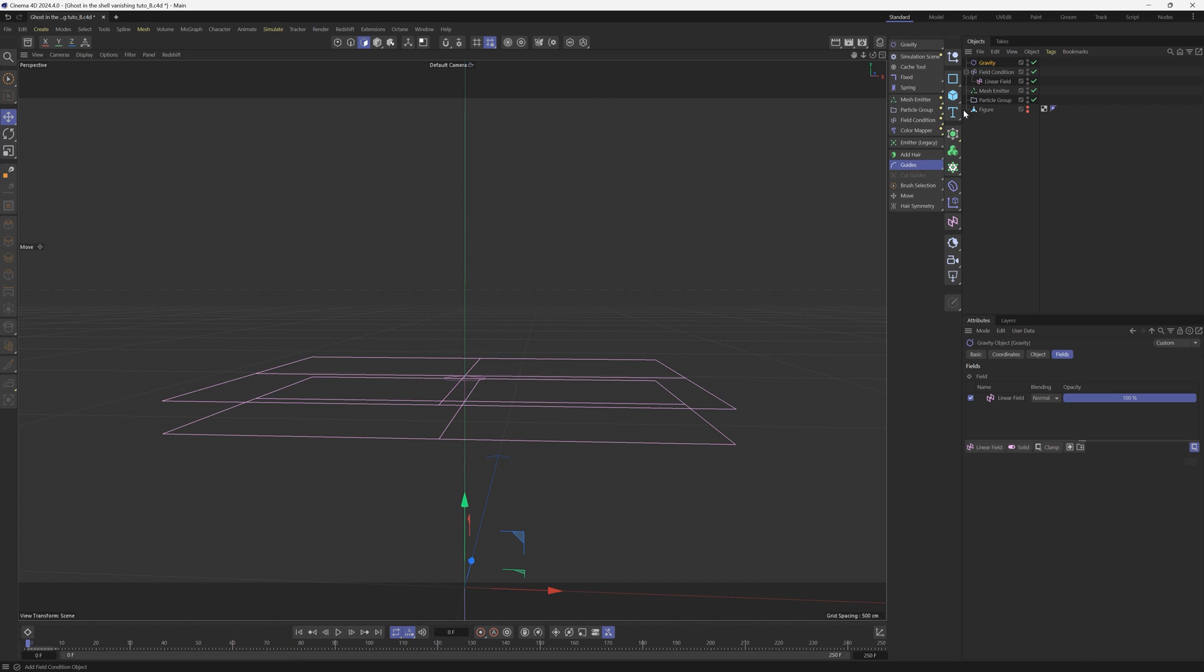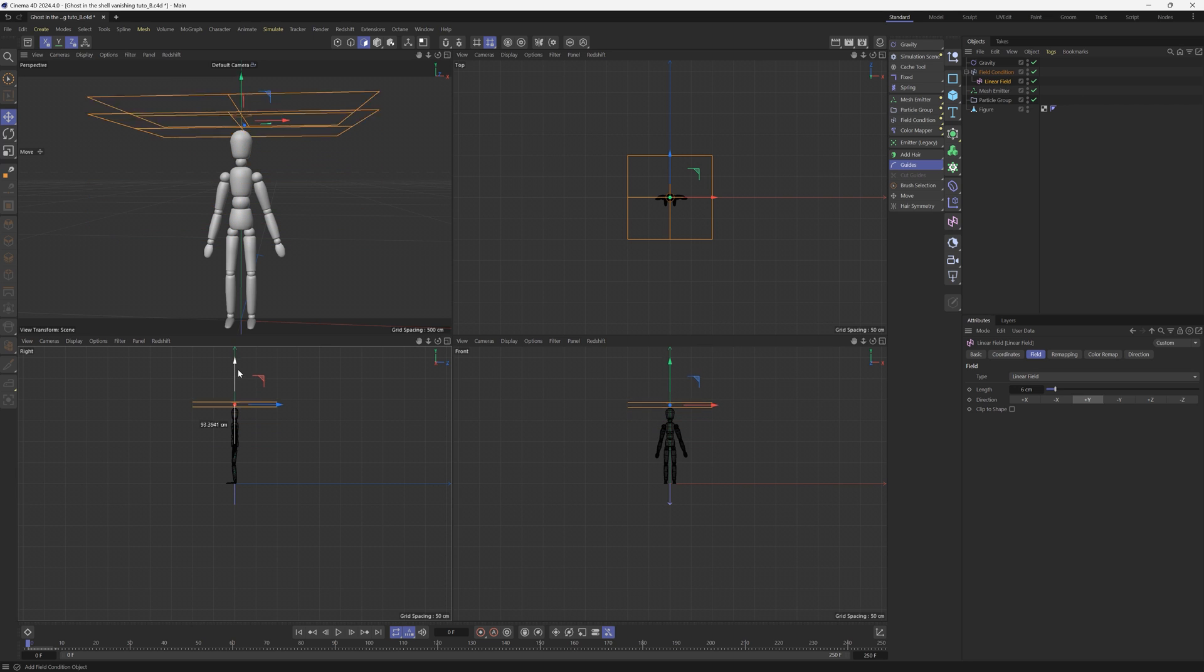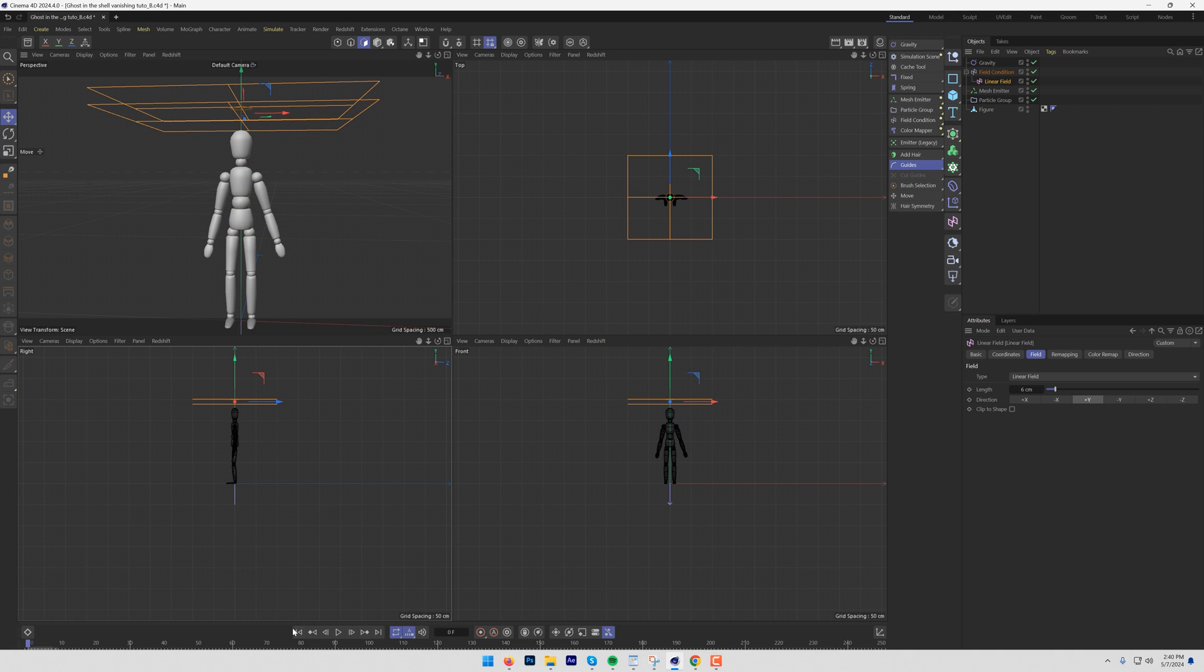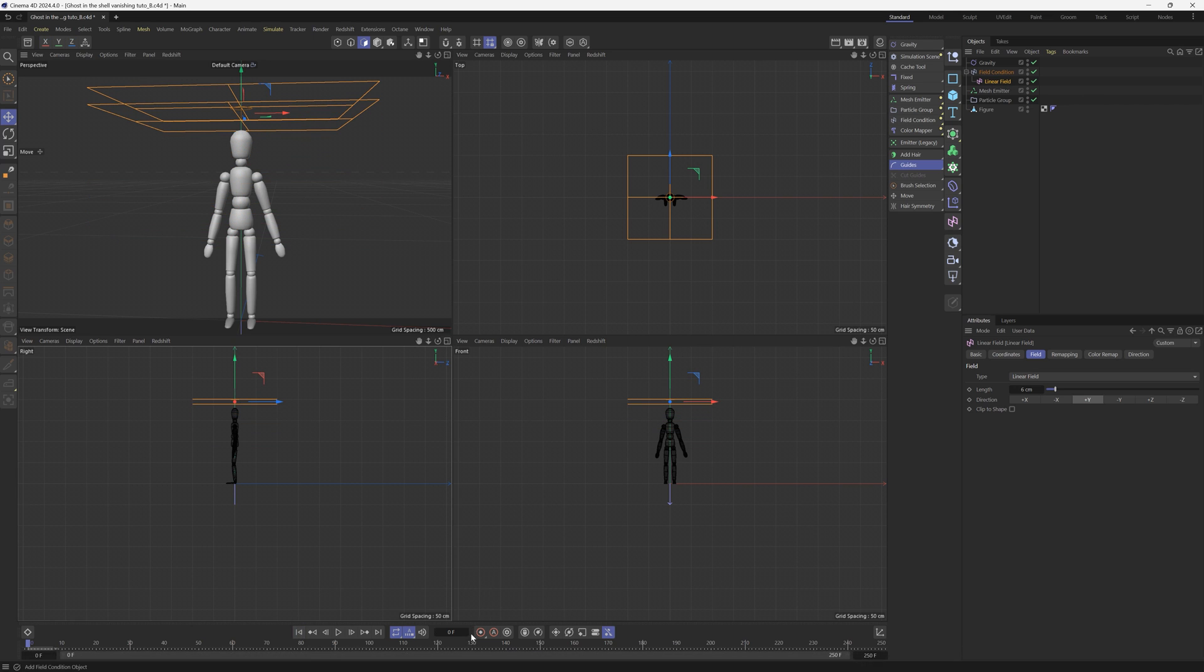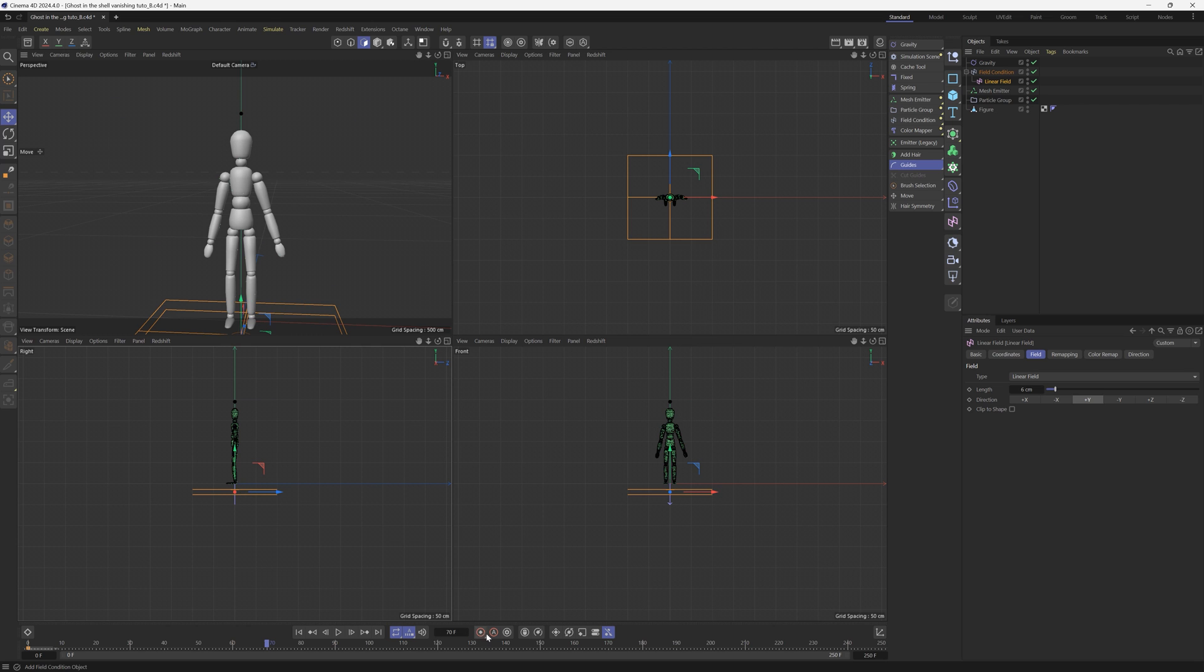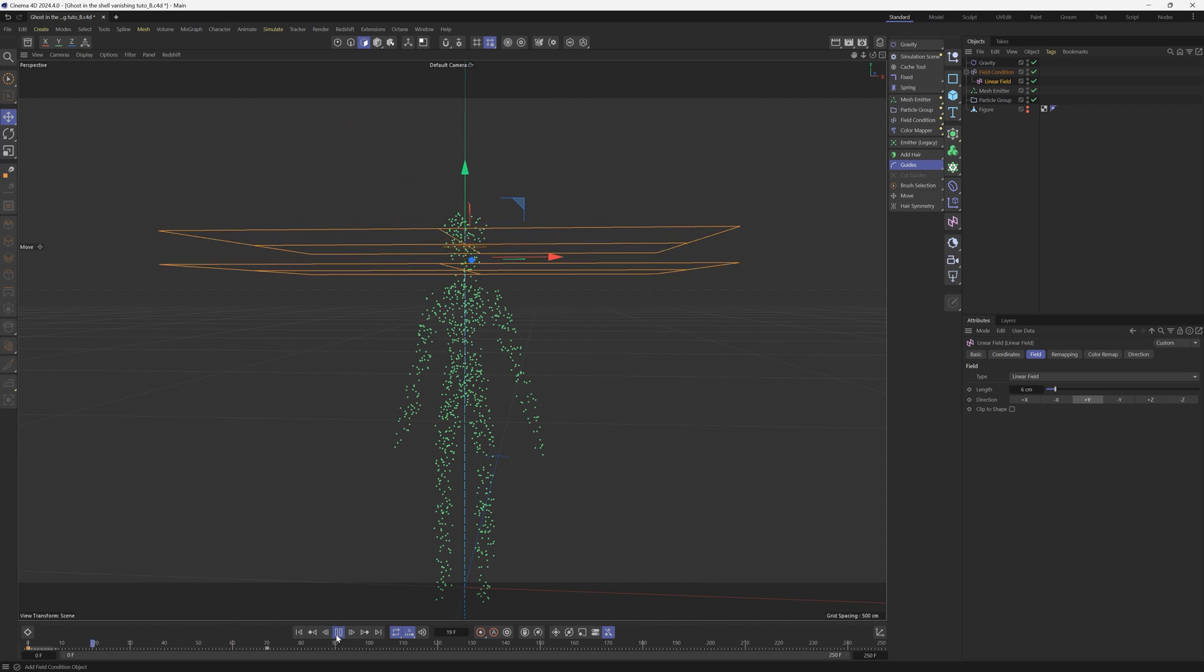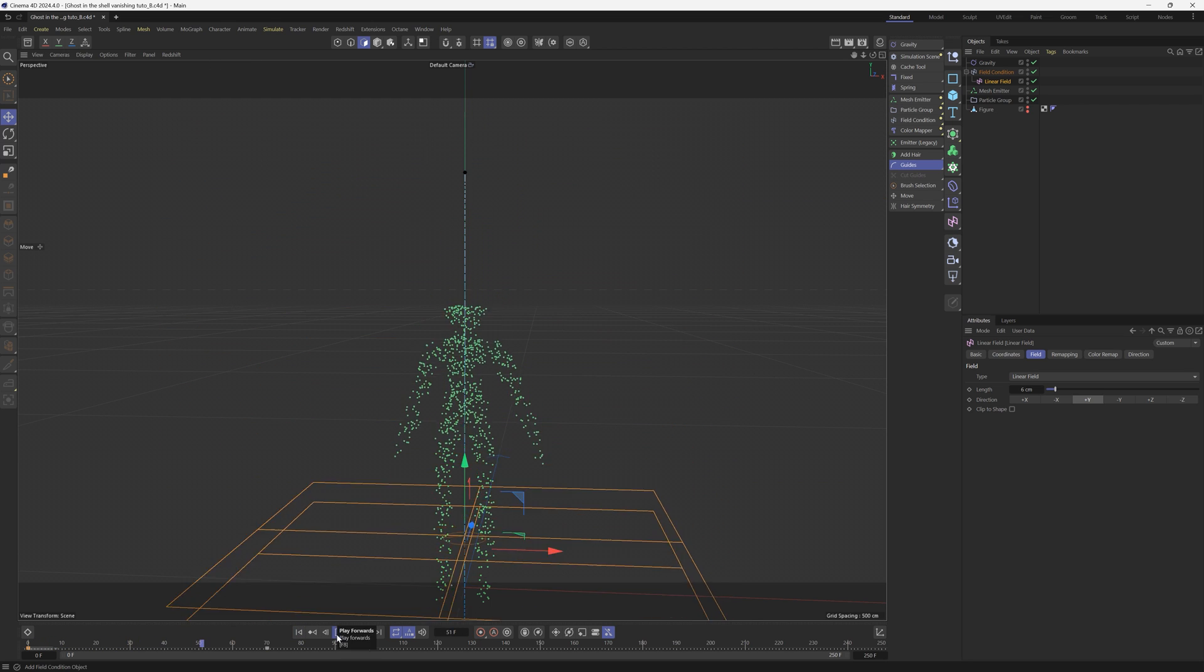Now we can just animate this field so that it goes through the object and we'll have them all dripping and oozing down. Let's turn on our figure. Let's go back to our field and move it all the way to the top. Go to frame zero and make a keyframe. We'll go to frame 70 or so, put it all the way down past the feet, make another keyframe.